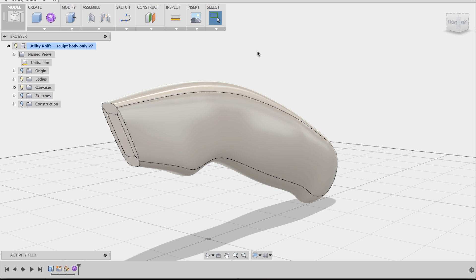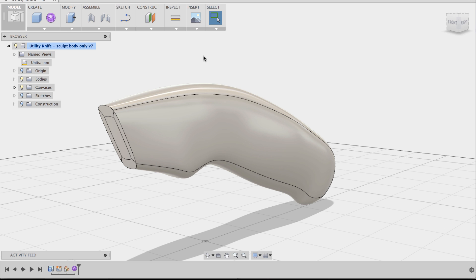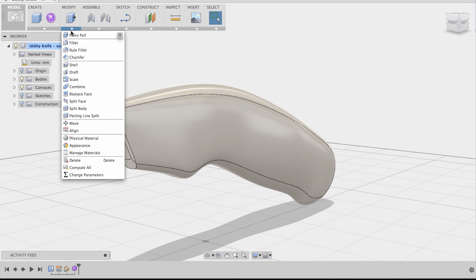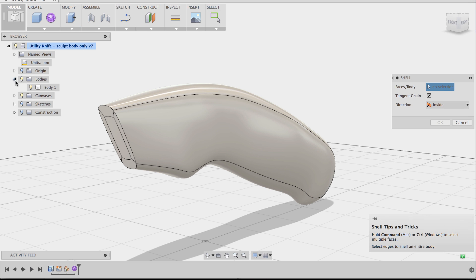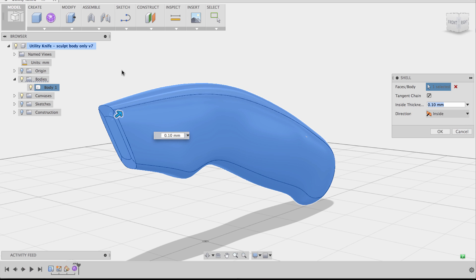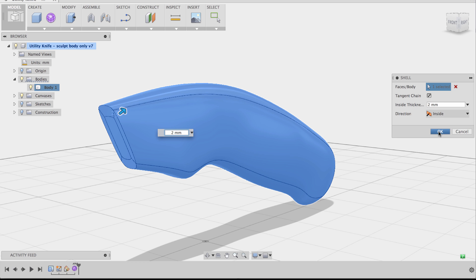One of the first things I'm going to do is shell the body right away. So I'm going to go to Modify, choose the Shell command, then go to my browser, collapse the bodies folder, and select Body 1, which is the sculpt body. Instead of using the manipulator, I'm going to change the value to 2 millimeters and click OK.